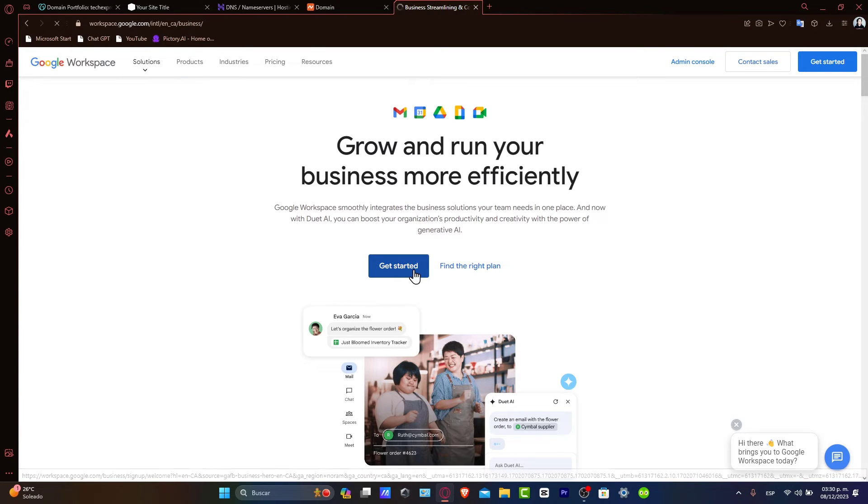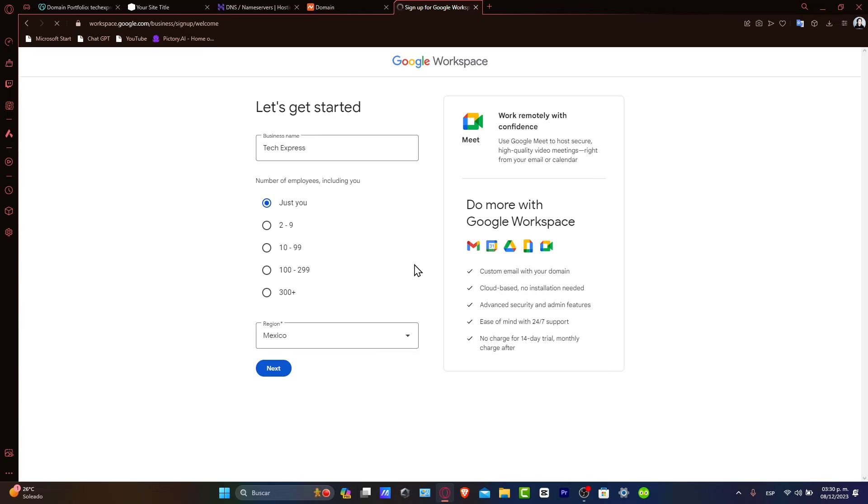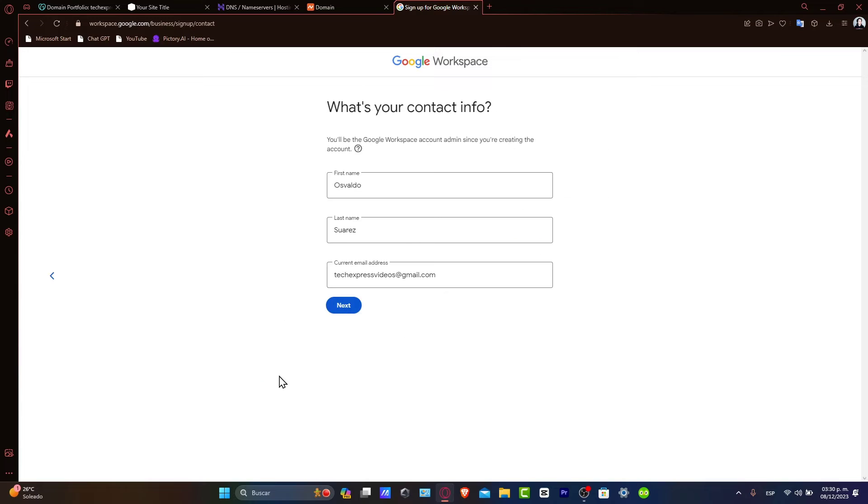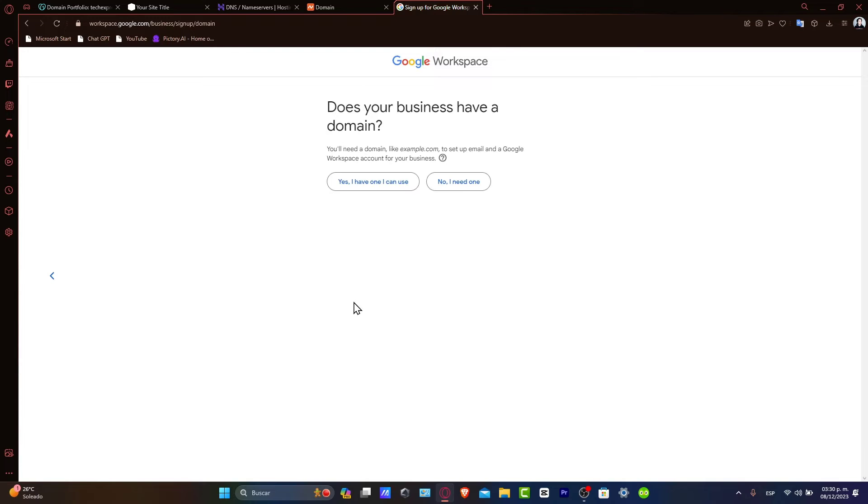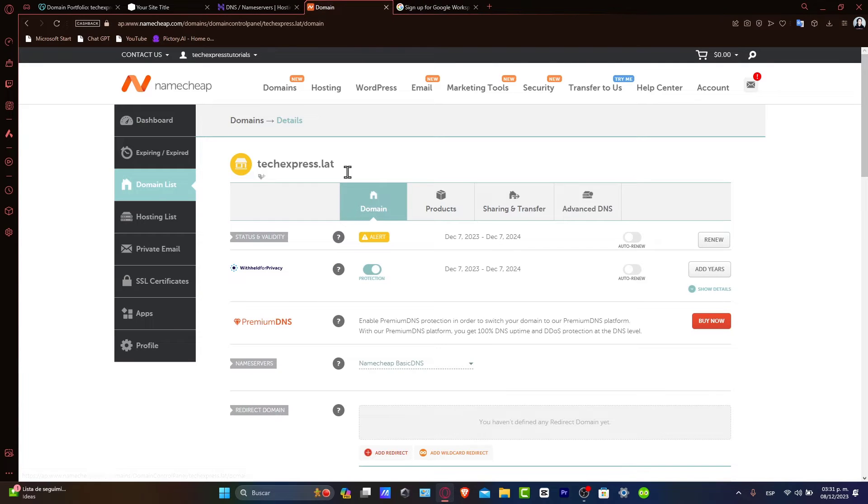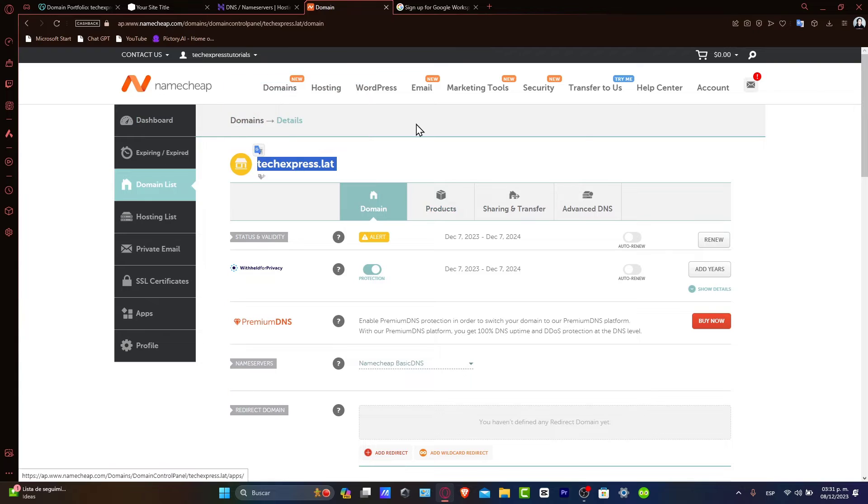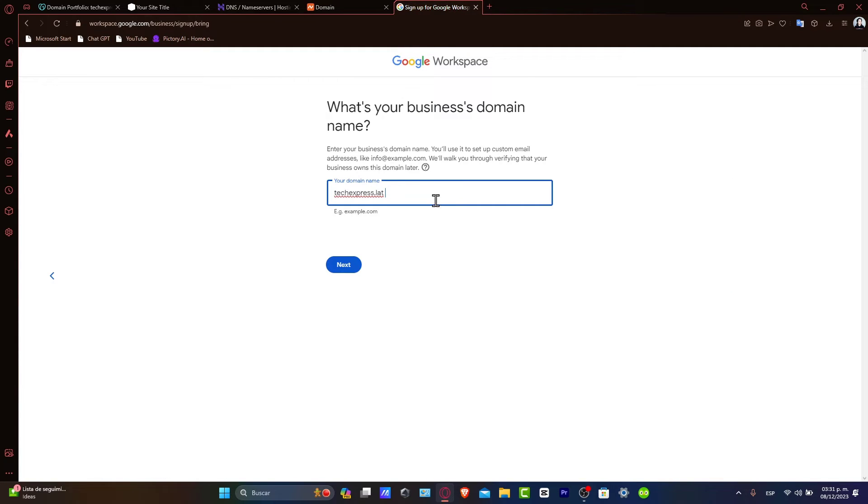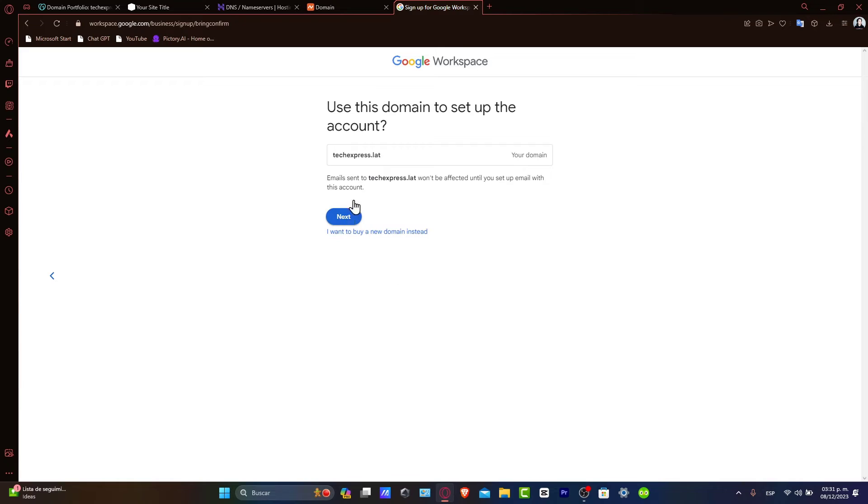In this case, you want to go into Get Started. You'll need to provide information like the business type, the business name, the region, your first and last name, your current email address, and say yes, I currently have a domain. In this case, it's going to be the one that appears here, techexpress.lat. So I copy it and I paste it here. Now I hit next.